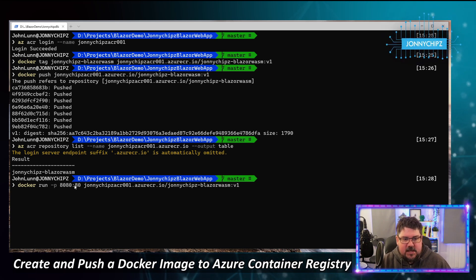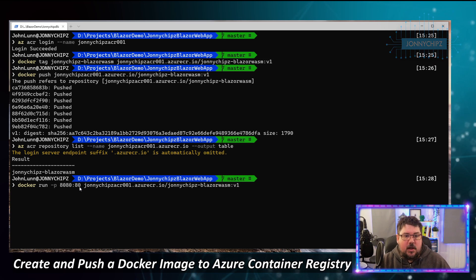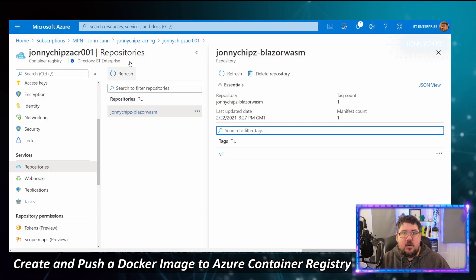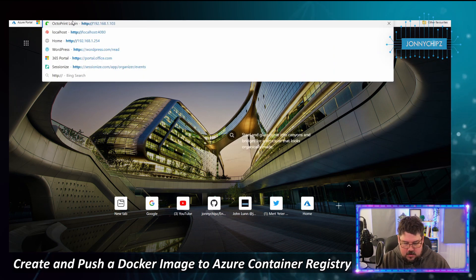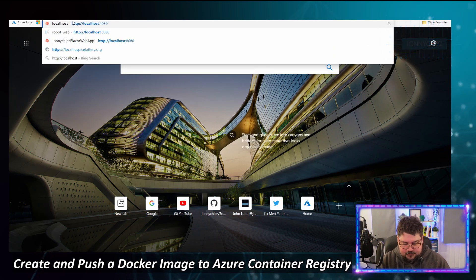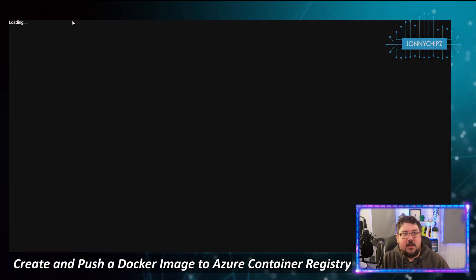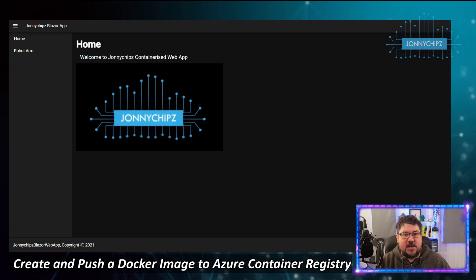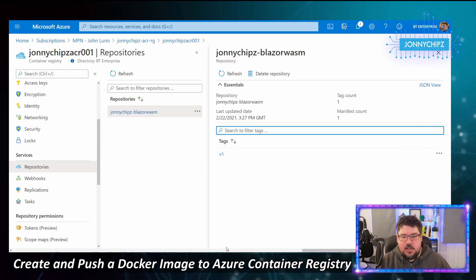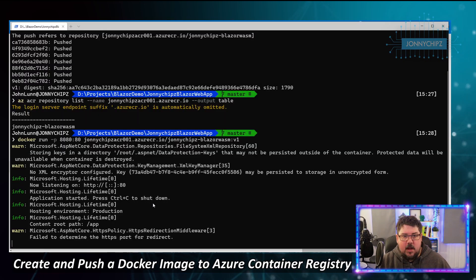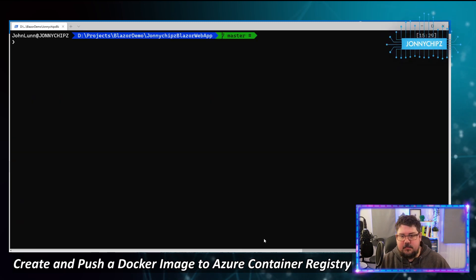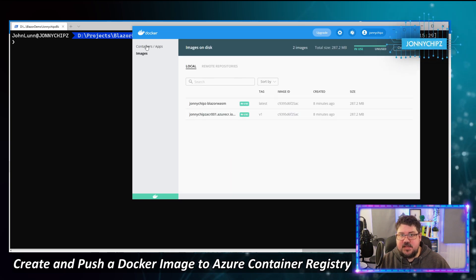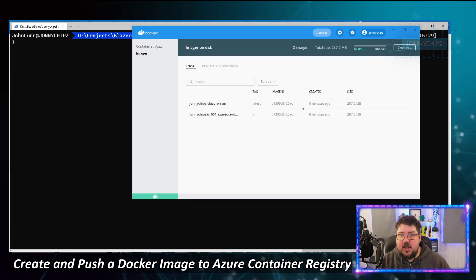Within a few minutes we've created the image, tagged it, and pushed it to ACR. Now let's verify we can run it from the registry. Using 'docker run', we map port 8080 to the internal port 80. The container starts and browsing to http://localhost:8080 shows the Blazor WASM application running from the Azure Container Registry image.